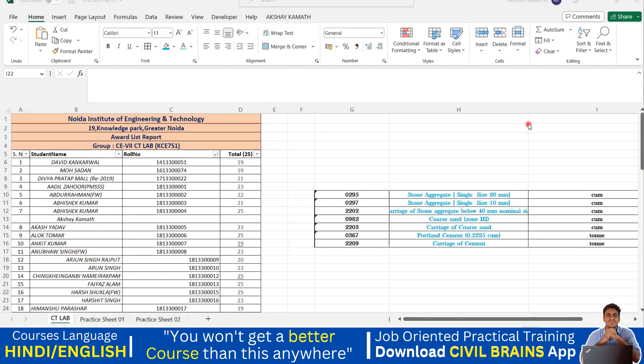Hello my dear students, welcome back to the lecture. So once we have finished all the commands here, I hope you are very clear with all these commands and you can apply them on your real projects.